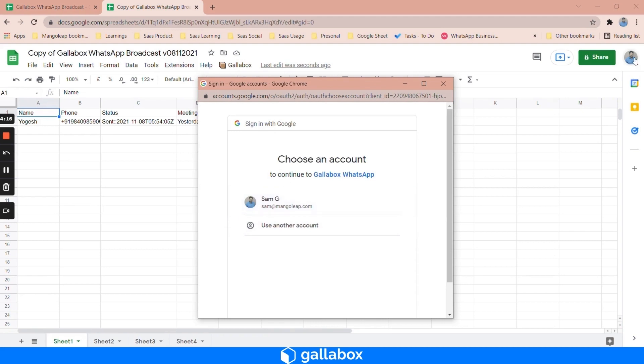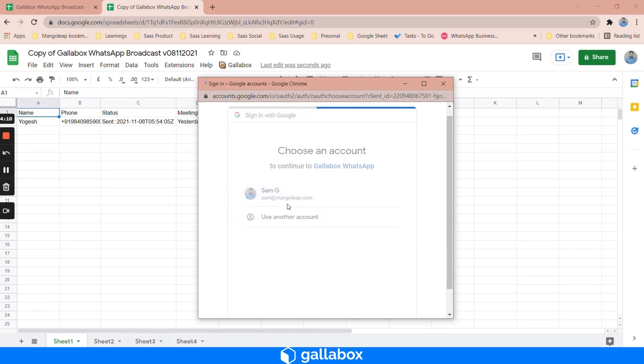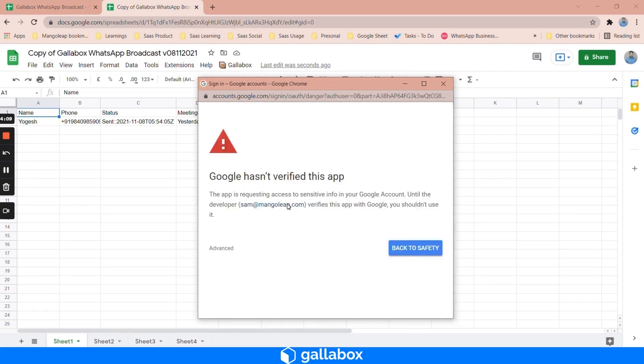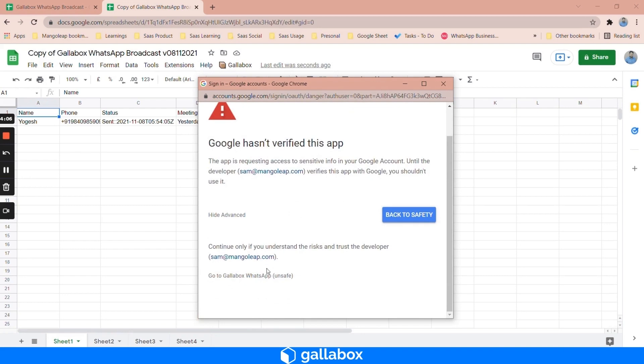Choose the same profile. You can see it here, I have a profile, and similarly you have to click on the same profile here. Click on allow and click on go to Gallabox WhatsApp.